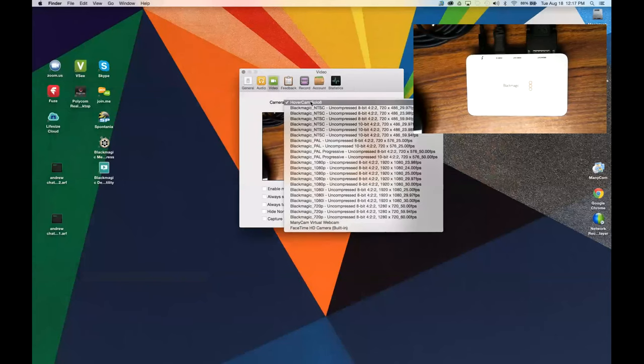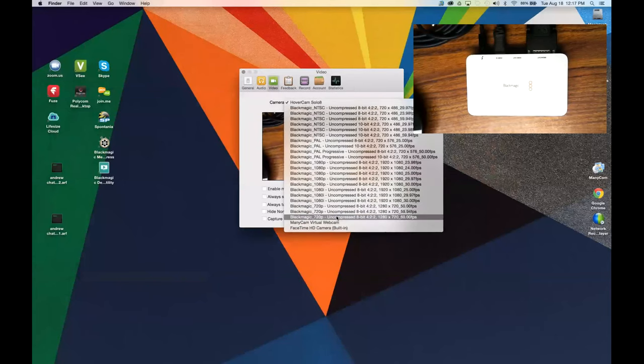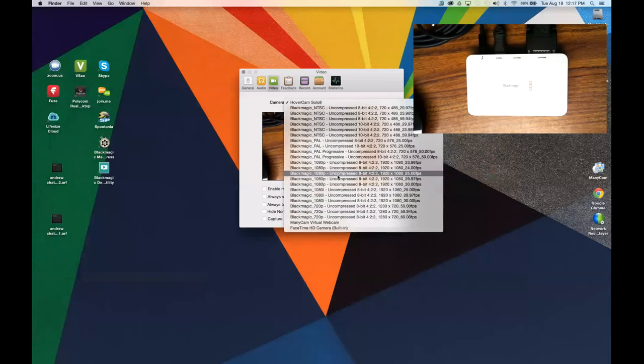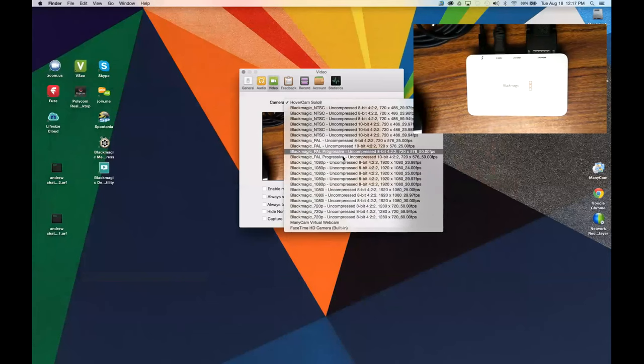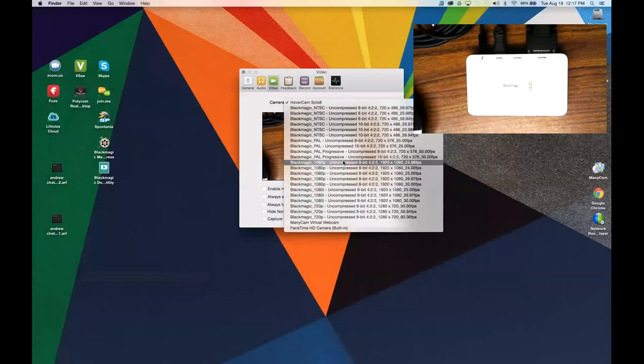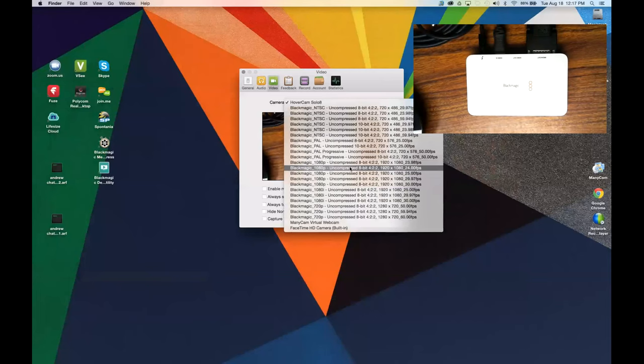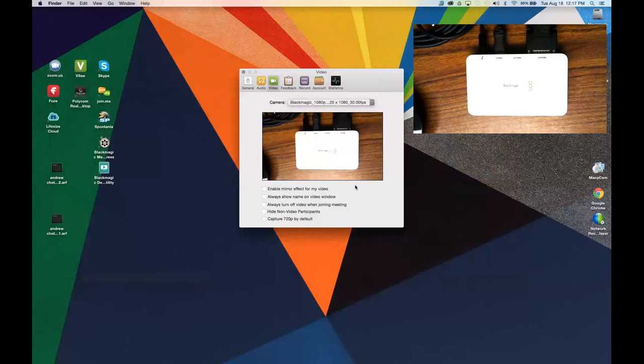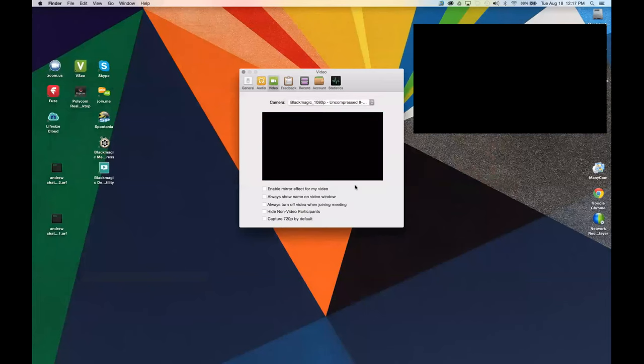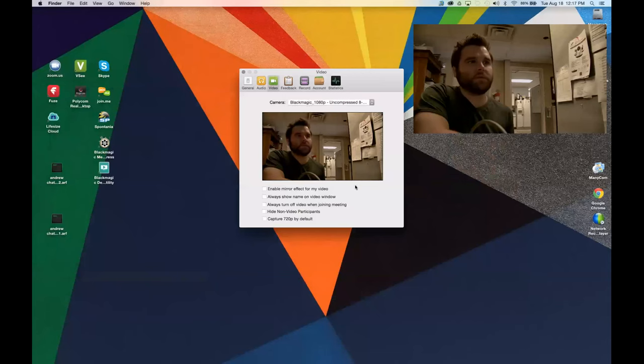Now we have all these different resolutions and frame rates and all sorts of different stuff for what the Blackmagic is pulling in and what you can pull out of it, essentially. I am going to stick with 1080p uncompressed 1920 by 1080 at 30 frames. And there I am.